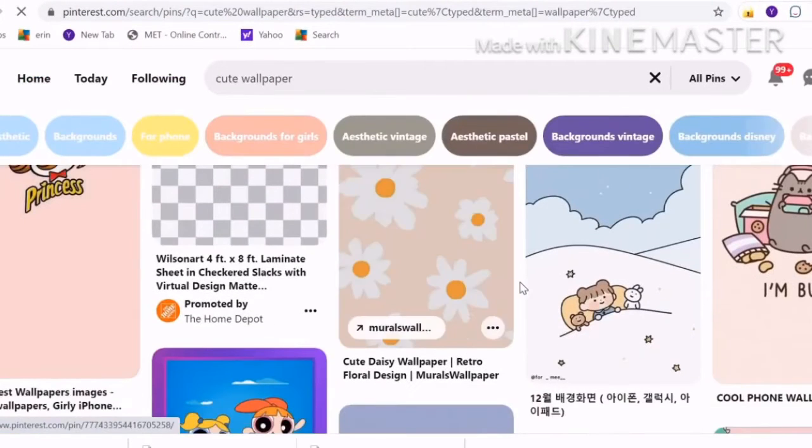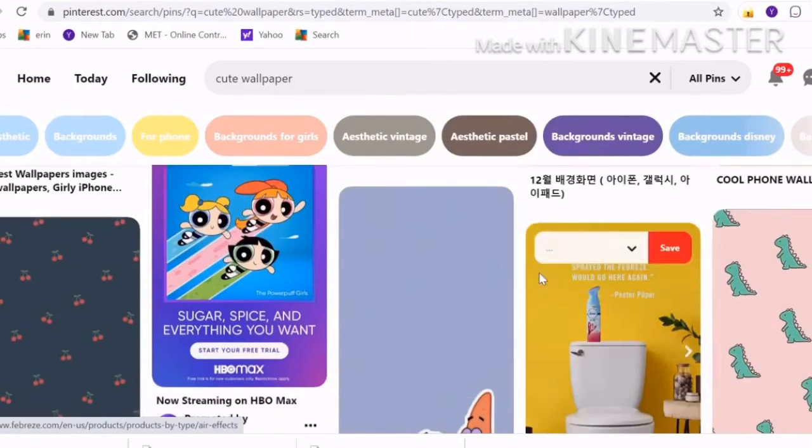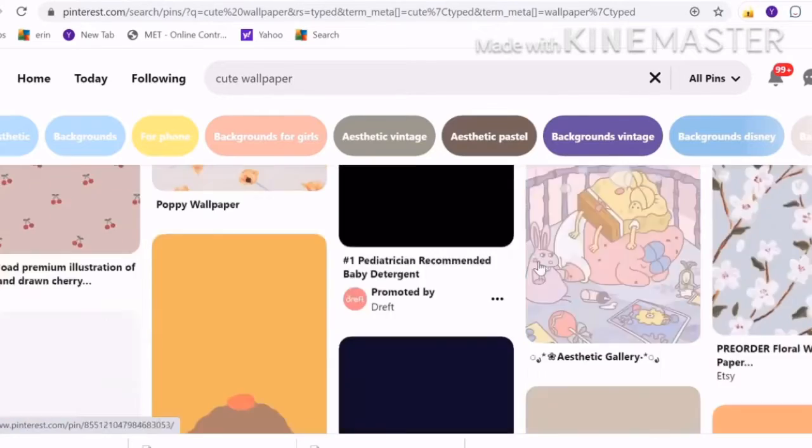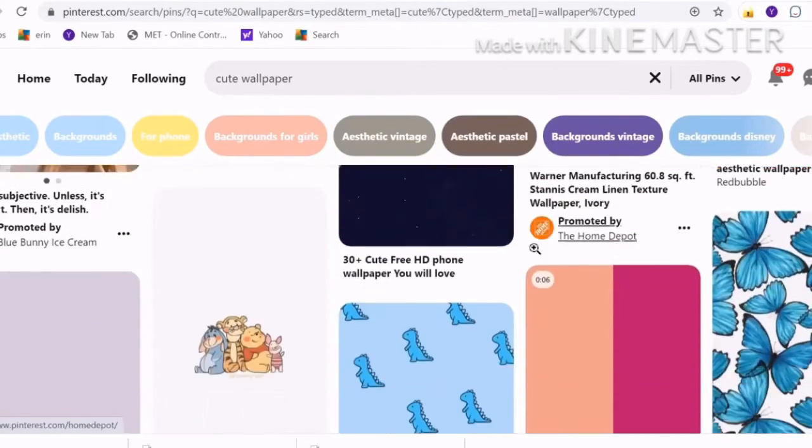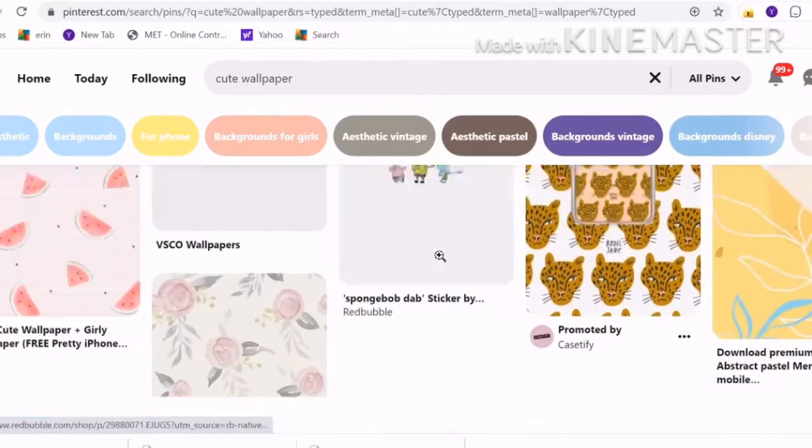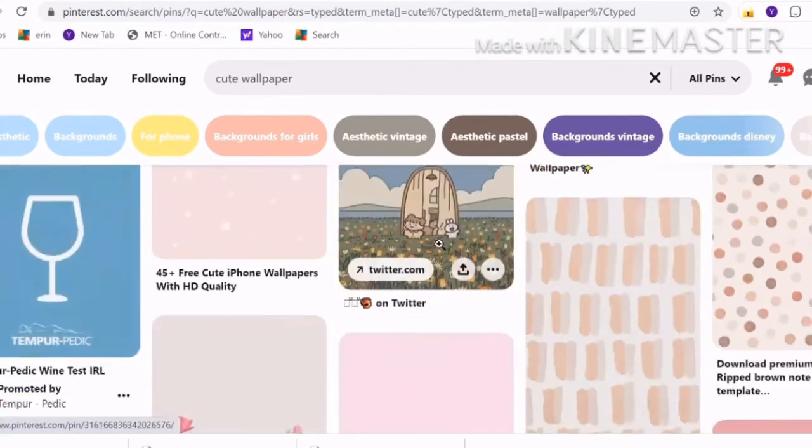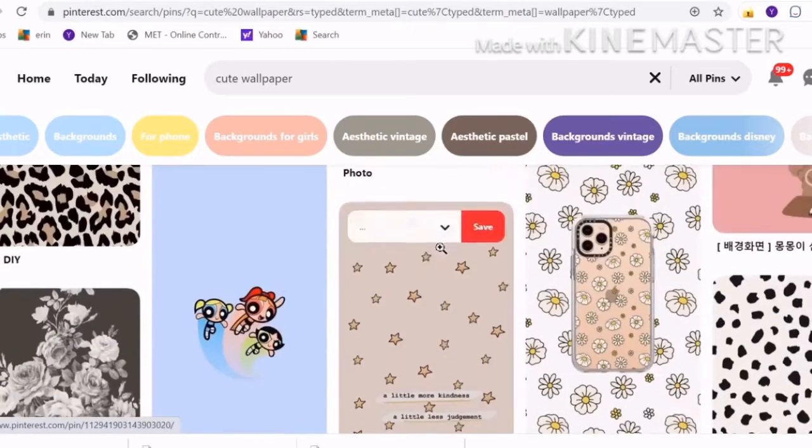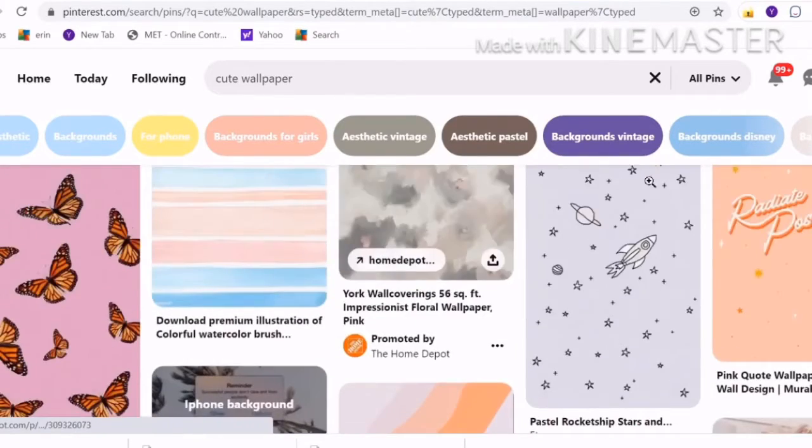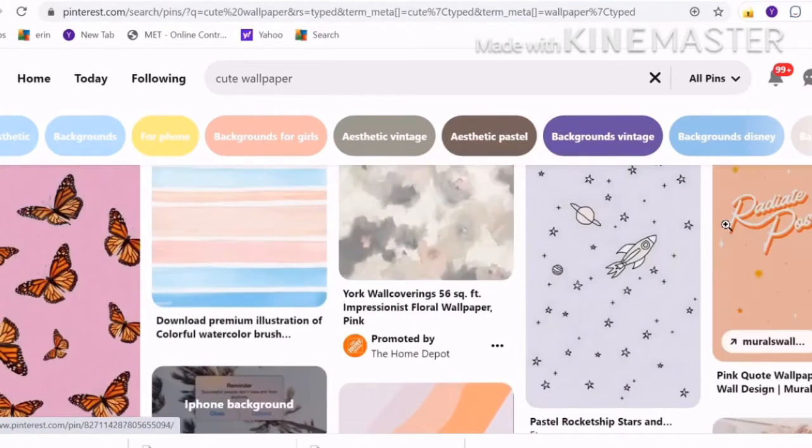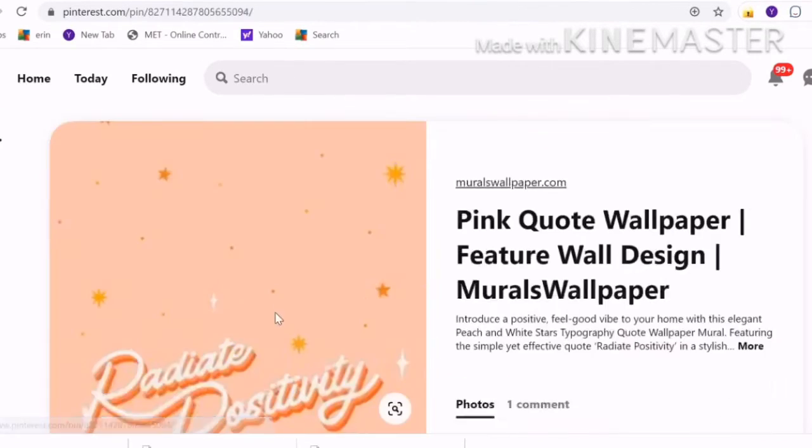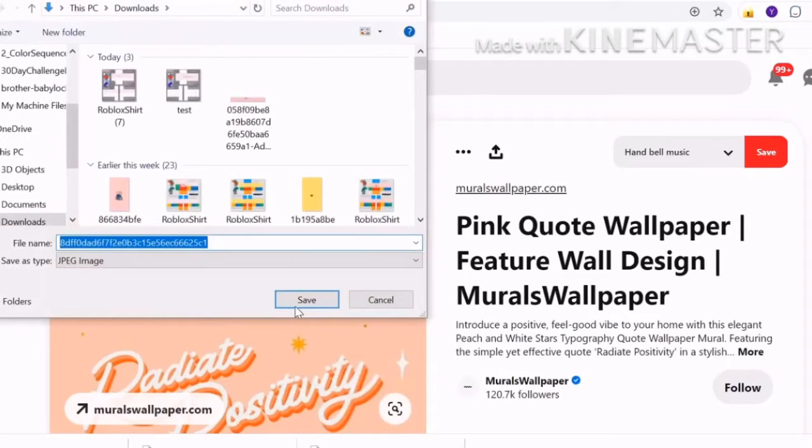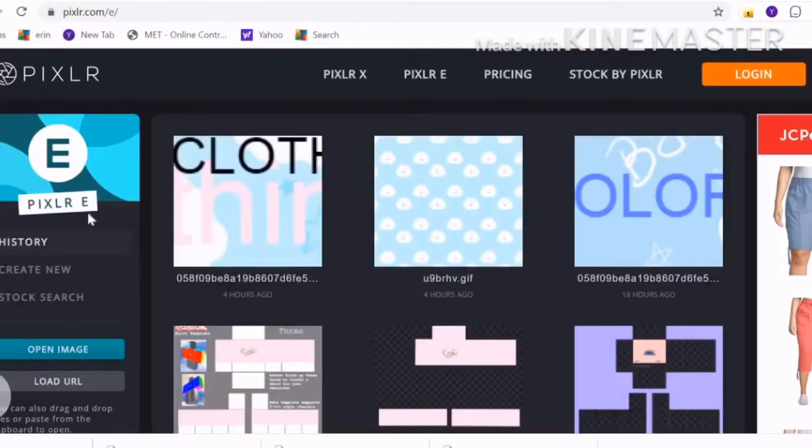Then you find cute wallpaper. I searched cute wallpaper, you just search whatever you want or whatever picture you want. Once you find your wallpaper, I found my wallpaper or my background now.